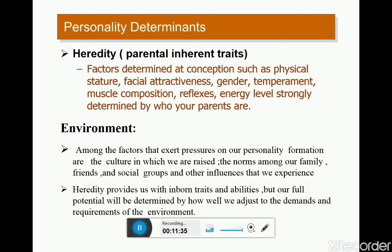Environmental factors include friends, social groups, and other influences we experience. Culture is one such environmental factor — for example, cultural norms around co-education or gender mixing shape how personality develops. Heredity provides us with inborn traits and abilities, but our full potential will be determined by how well we adjust to the demands of our environment.